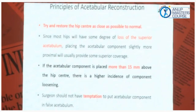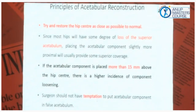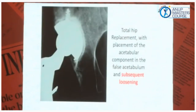In such cases of dysplasia, we take a slightly longer neck cut — 15 to 20 mm of the medial neck side above the trochanter — to adjust the length. If lengthening is more than 3 cm, the risk of neurovascular compromise starts increasing. Try to restore the hip center as close as possible to normal. If the acetabular component is placed more than 15 mm above the hip center, there is a higher incidence of component loosening. Surgeons should avoid the temptation to put the acetabular component in the false acetabulum because loosening occurs very early there.